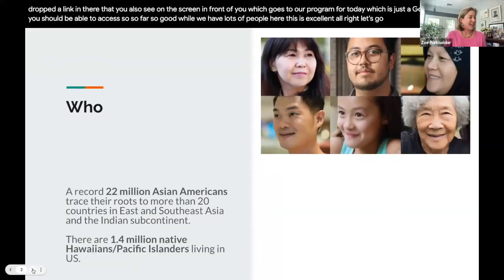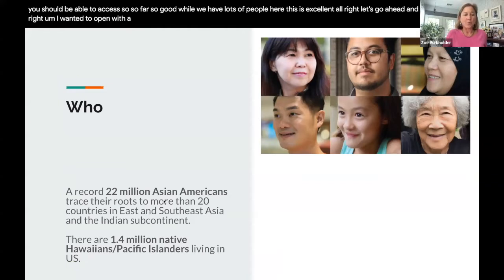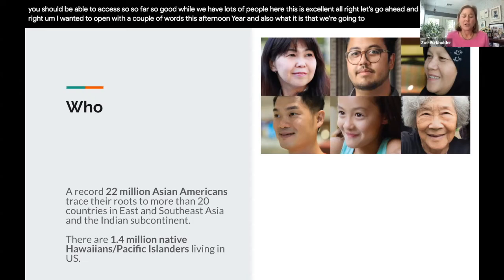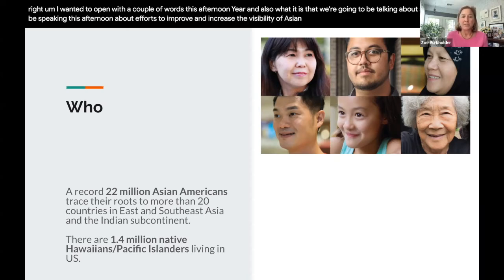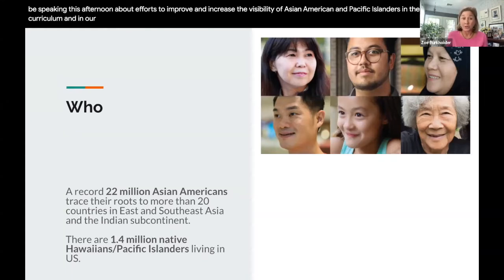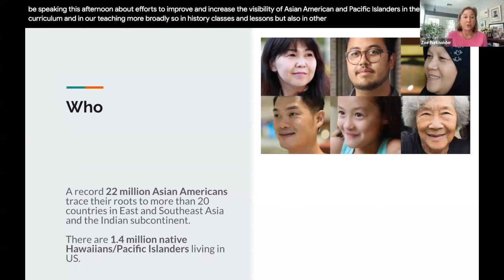Let's go ahead and get started. We're going to be speaking this afternoon about efforts to improve and increase the visibility of Asian Americans and Pacific Islanders in the U.S. history curriculum and in our teaching more broadly — so in history classes and lessons, but also in other parts of the curriculum as well.